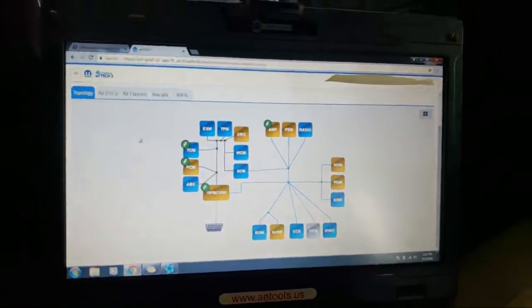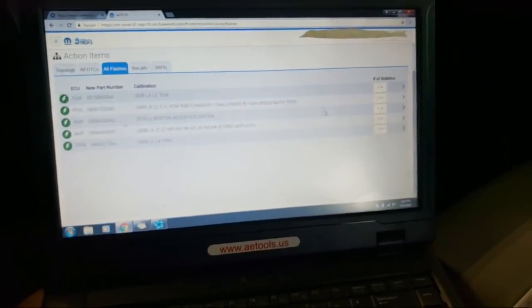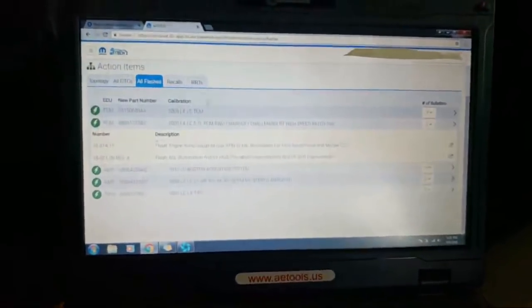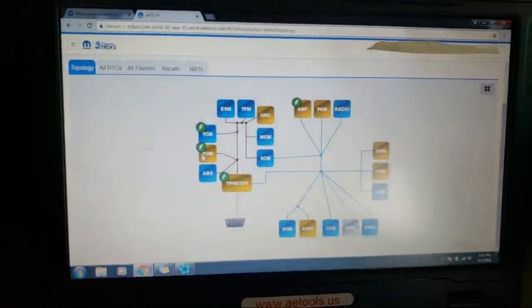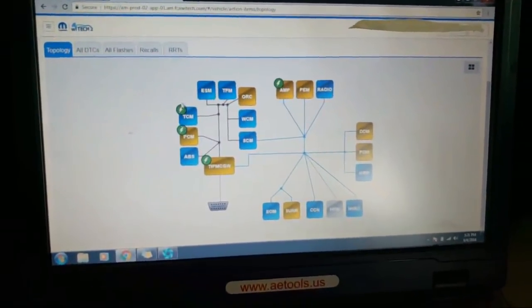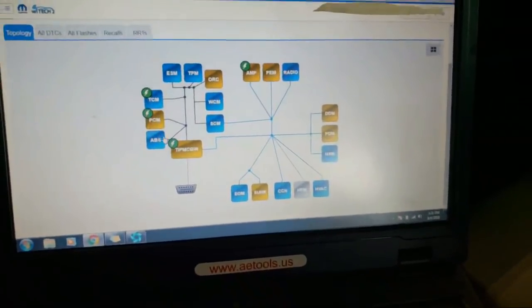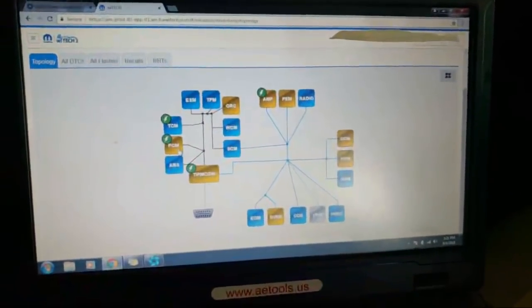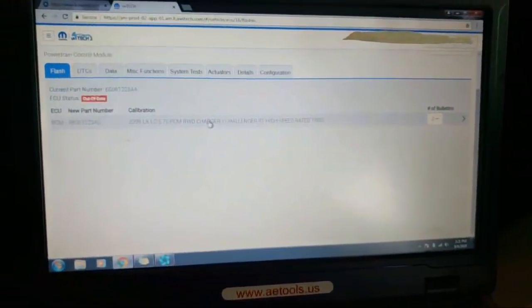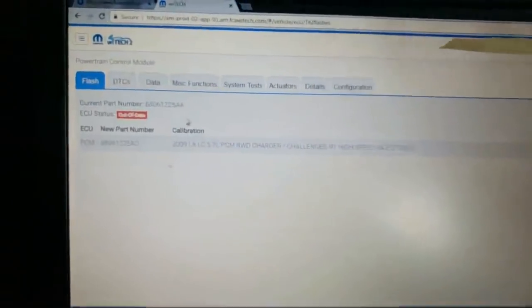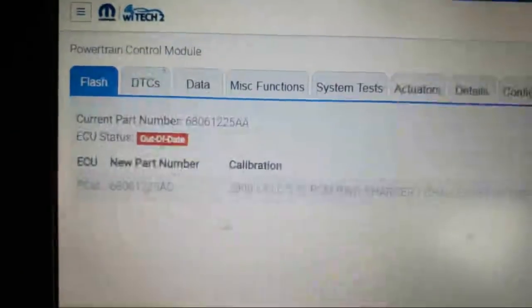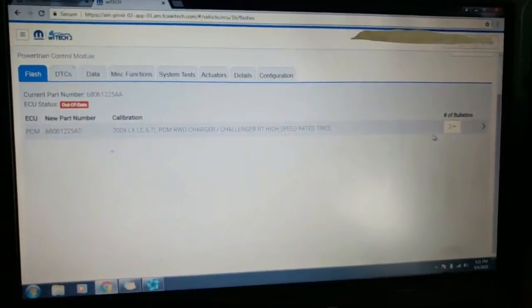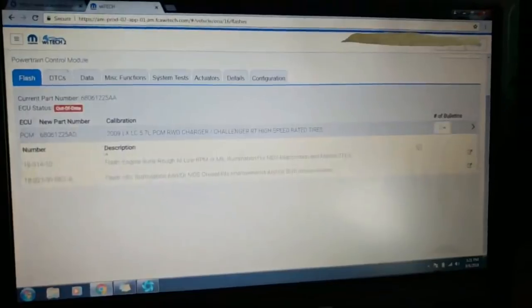If you're familiar with these, in the PCM there's a couple service bulletins. If we go to topology, we see the lightning bolts all mean flashes. There's the TCM, PCM, TIPM, the amplifier. The PCM is yellow means it's got a DTC in it. If we go there, it shows the status is out of date, means there's a software update. You can click on it right here to do that, and there's two bulletins attached to the software update.